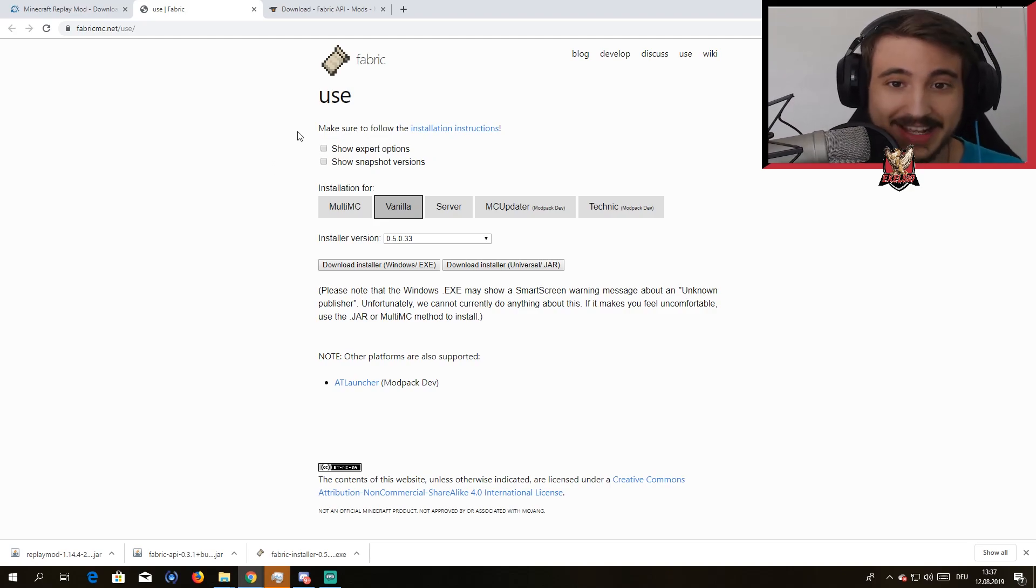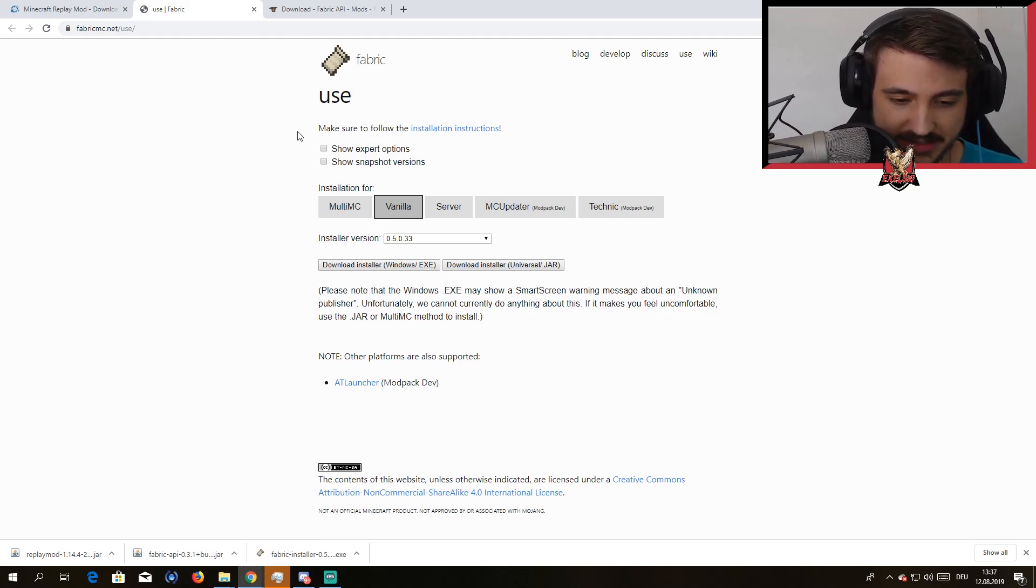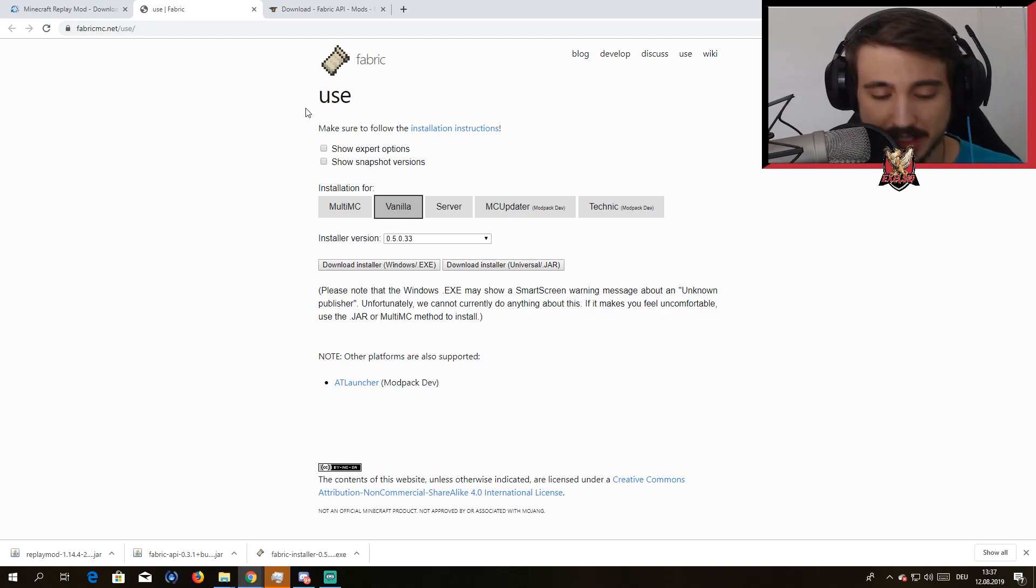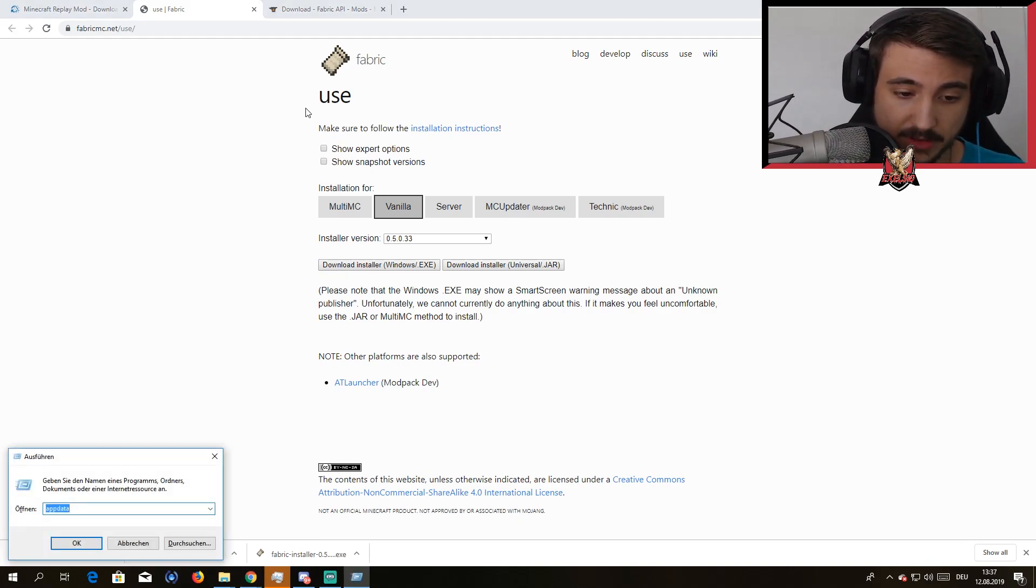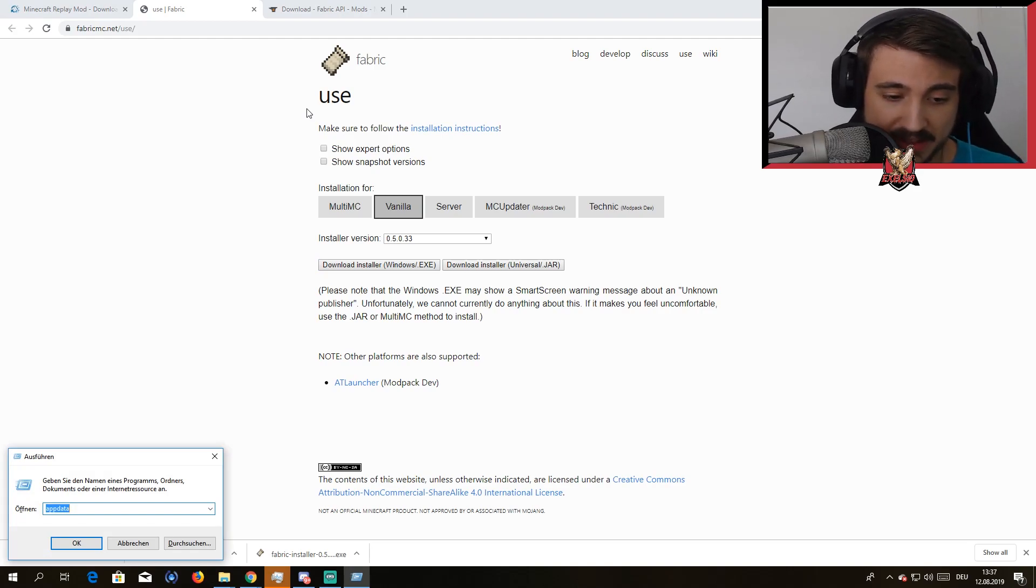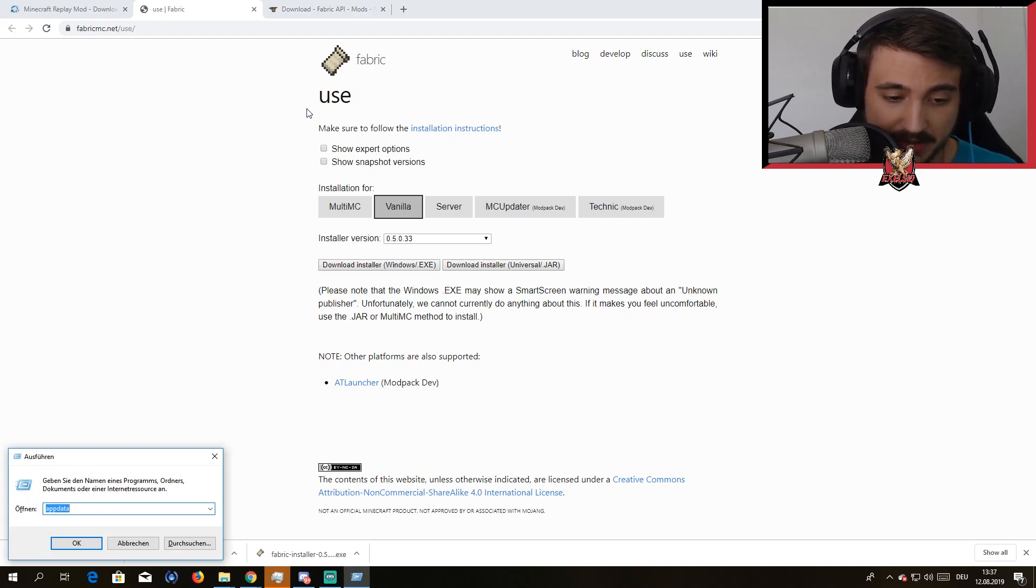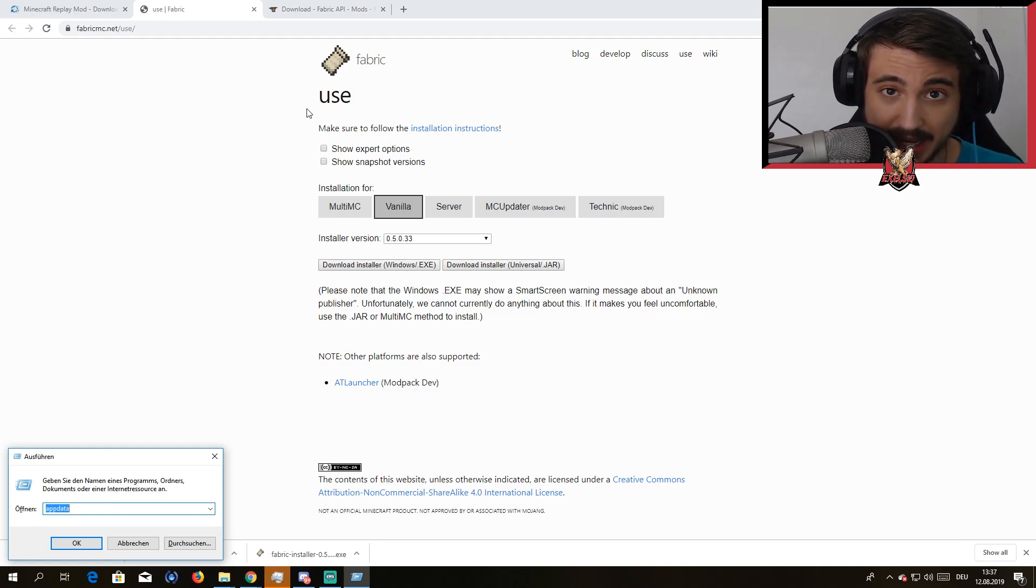So you want to press Windows and R, your Windows button and R, type in appdata. So A-P-P-D-A-T-A, press hit Enter.